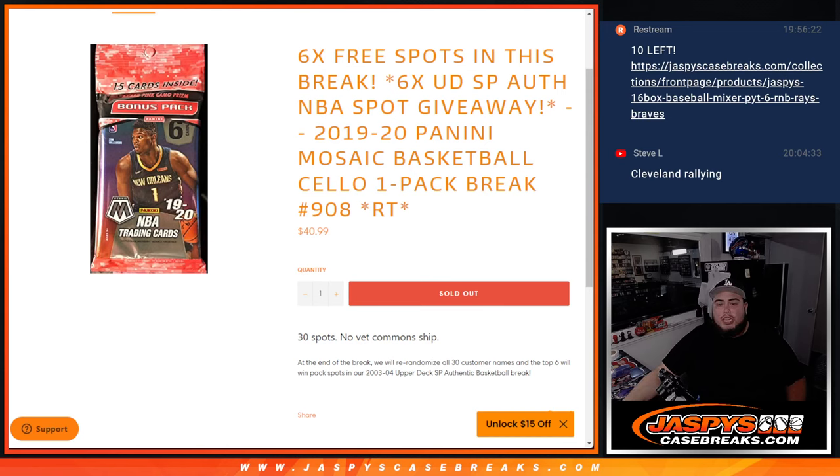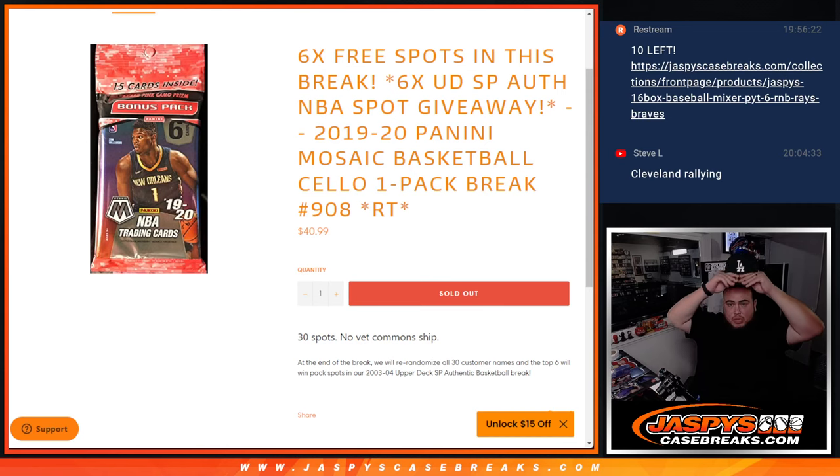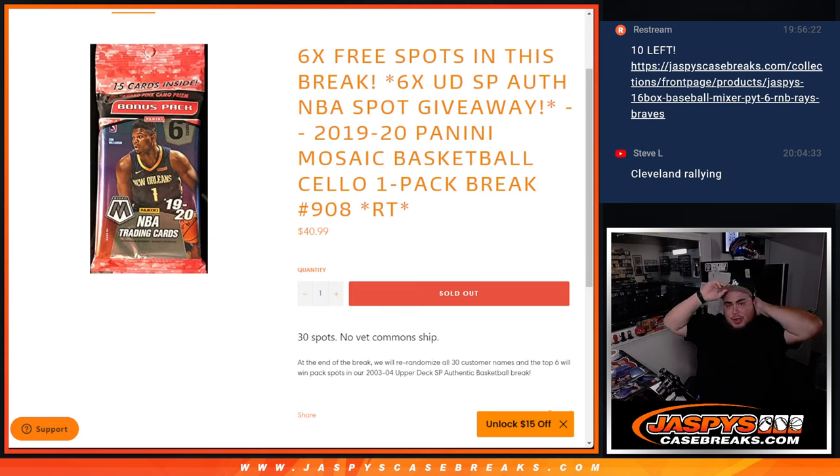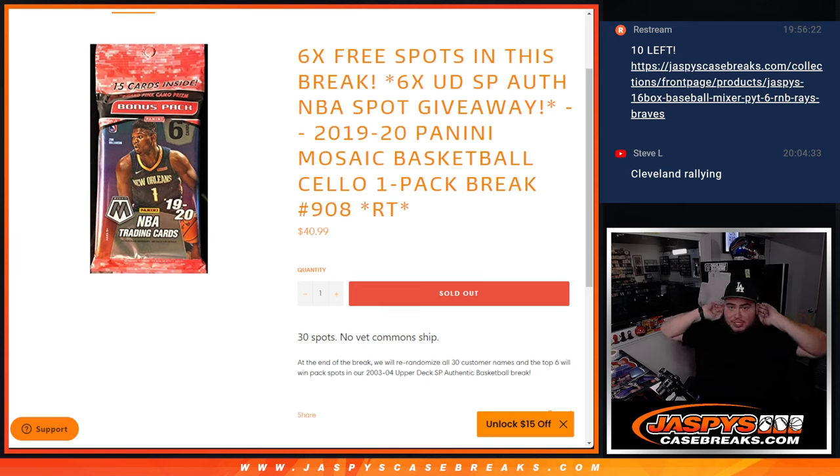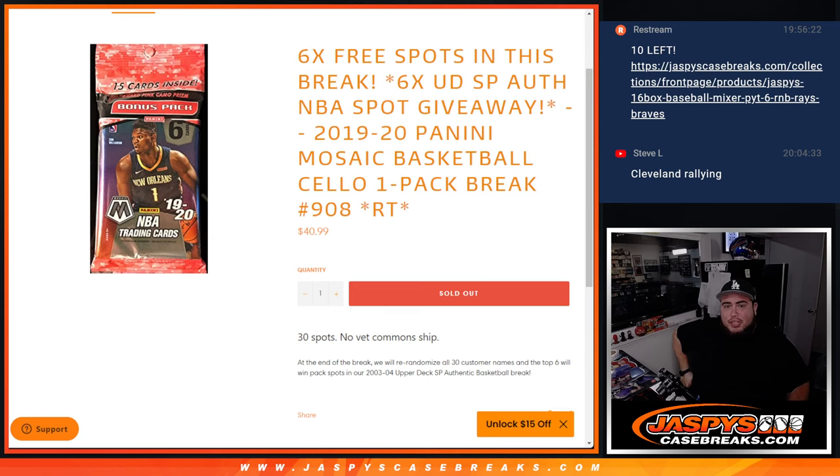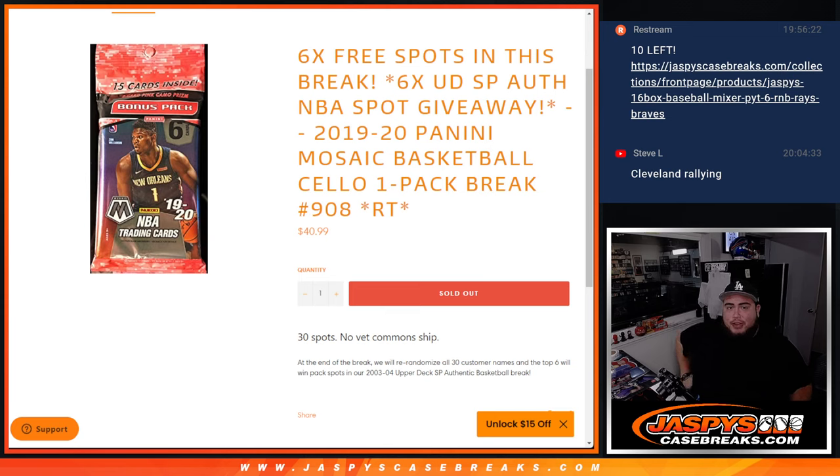What's up everybody, Jason here for JASBsCaseBreaks.com. We're giving away six free spots in this break, but this filler break here is about six spots in SP Authentic Basketball 03-04. We're giving away six spots in that break with this 2019-20 Panini Mosaic Basketball Seller Pack Break number 908.